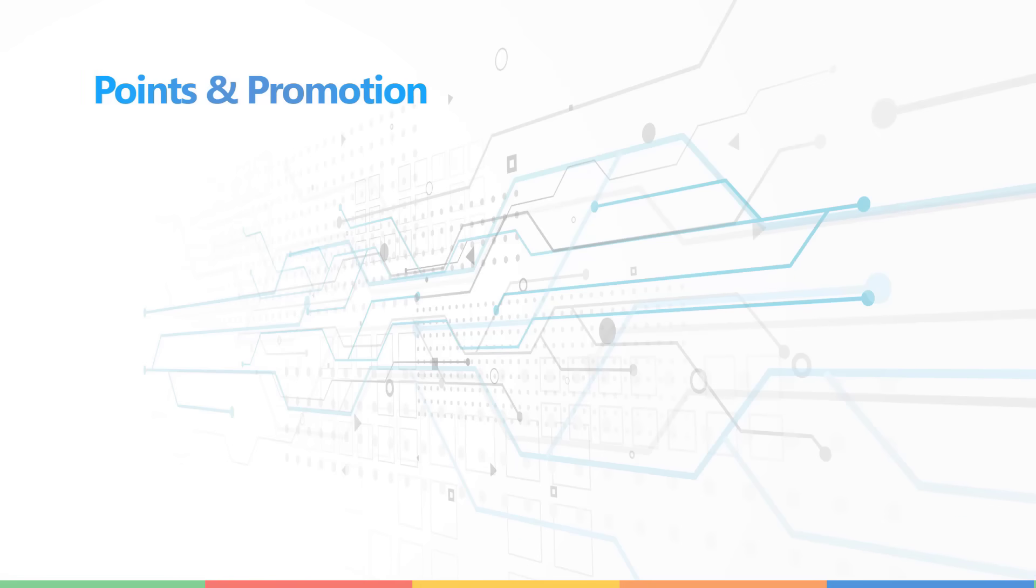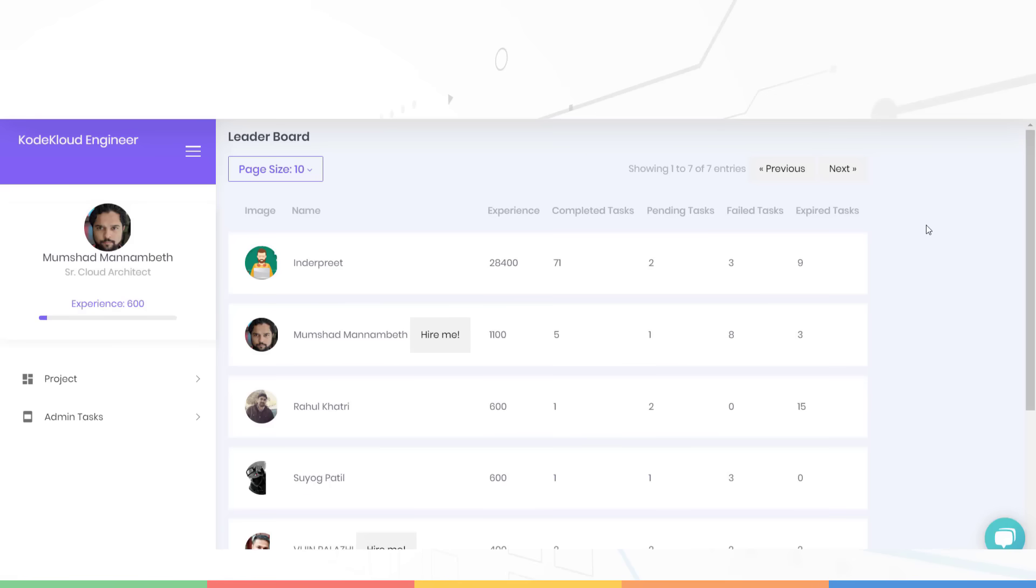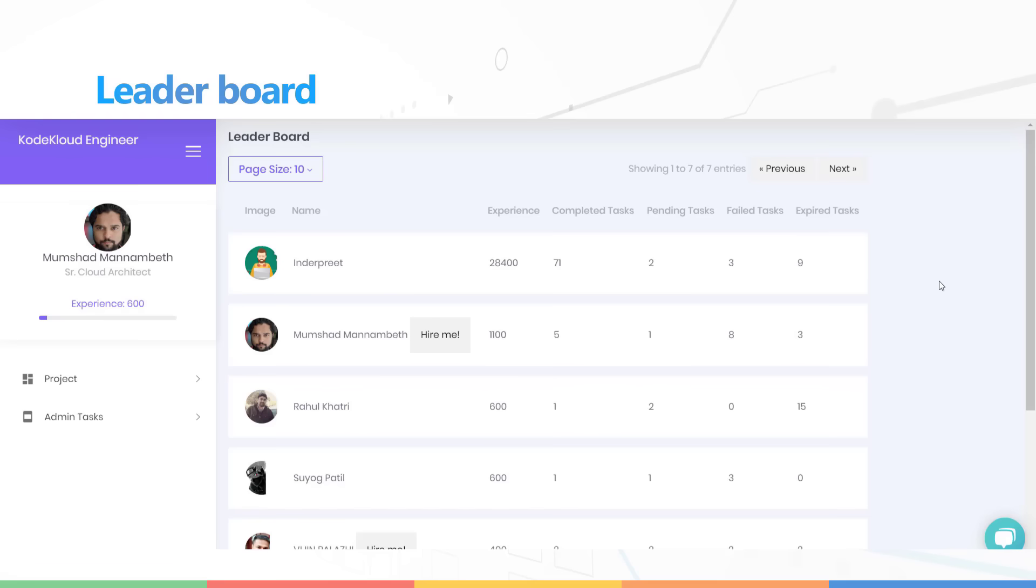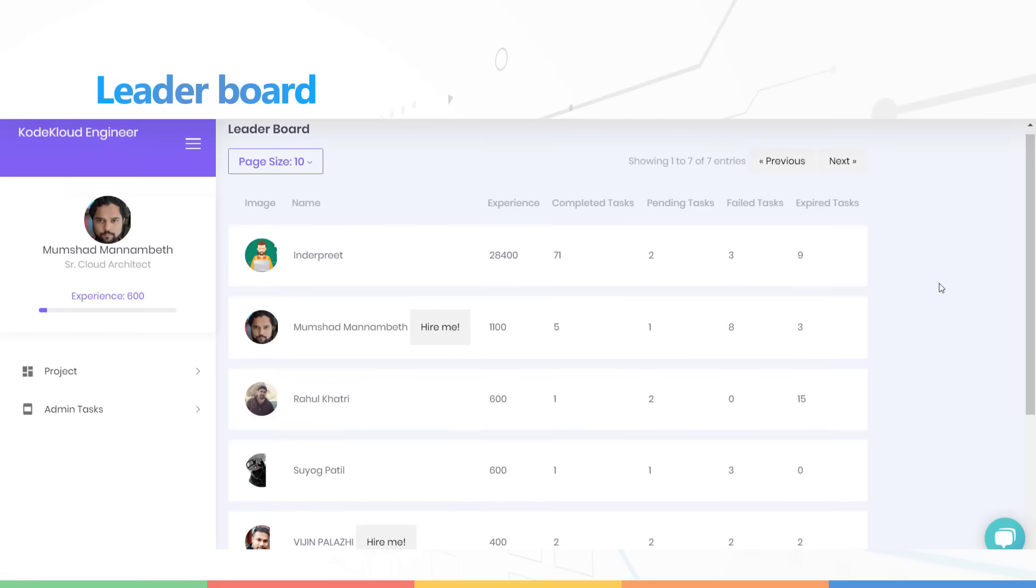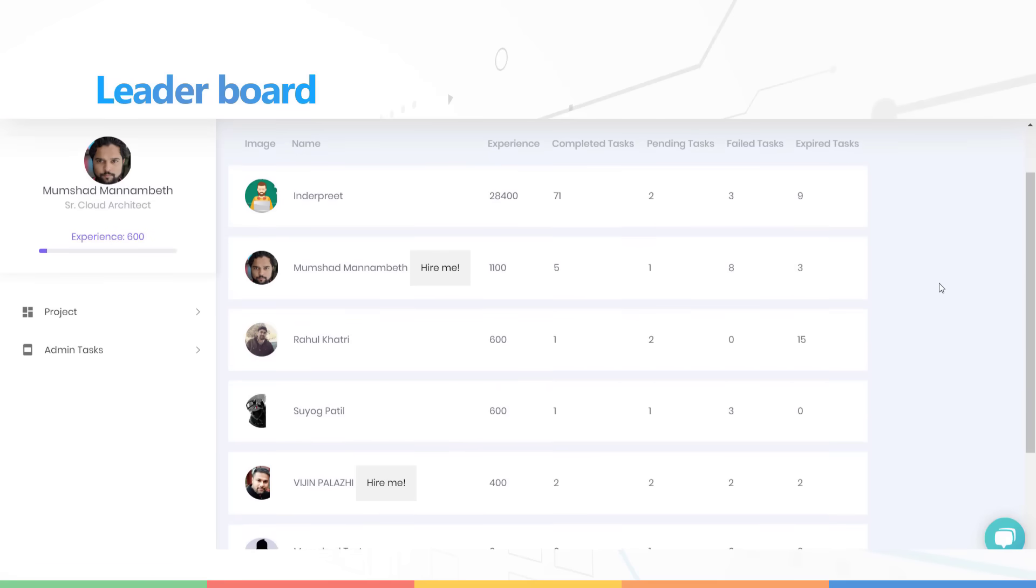Okay, so all those points will eventually get you up on the leaderboard. Those who complete more tasks in time will gain more experience and will go up at the top of this board. Of course, this is completely optional and you can choose to not be listed on this list. If you check the open to new opportunities option while you set up your profile, then you will have a hire me button on this list.